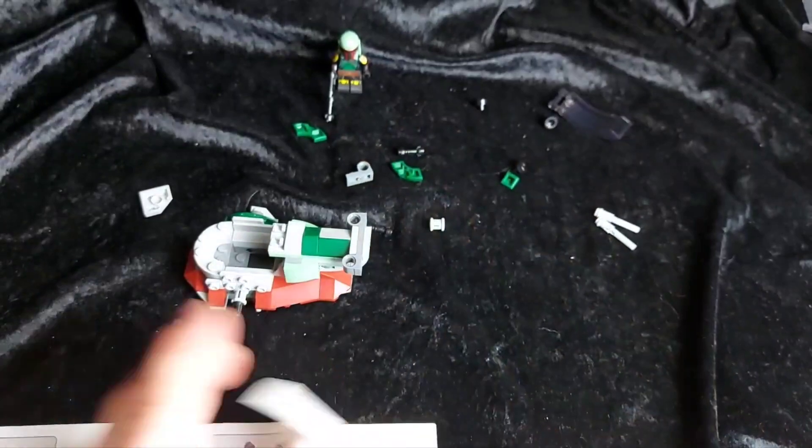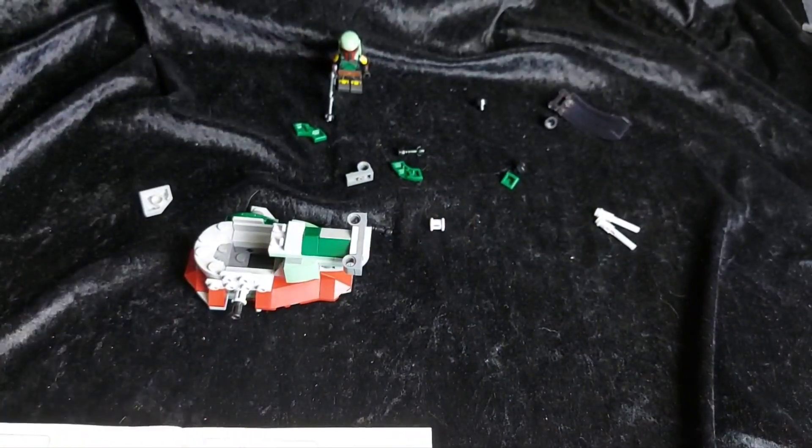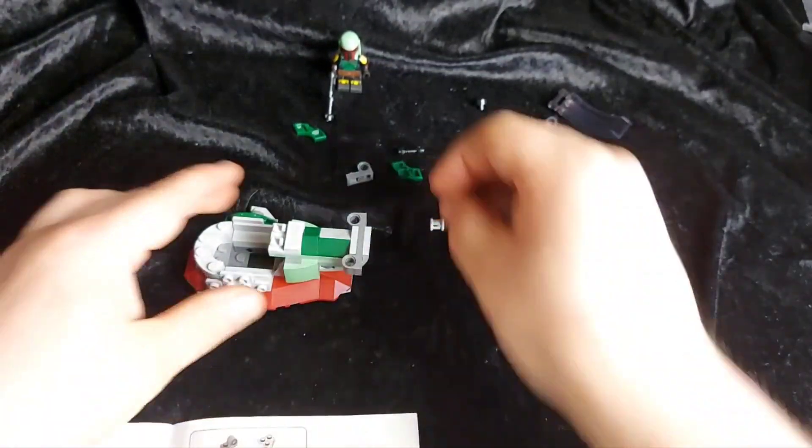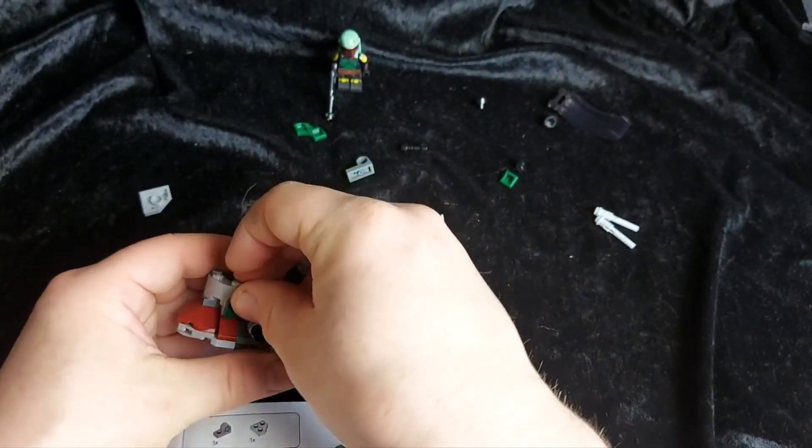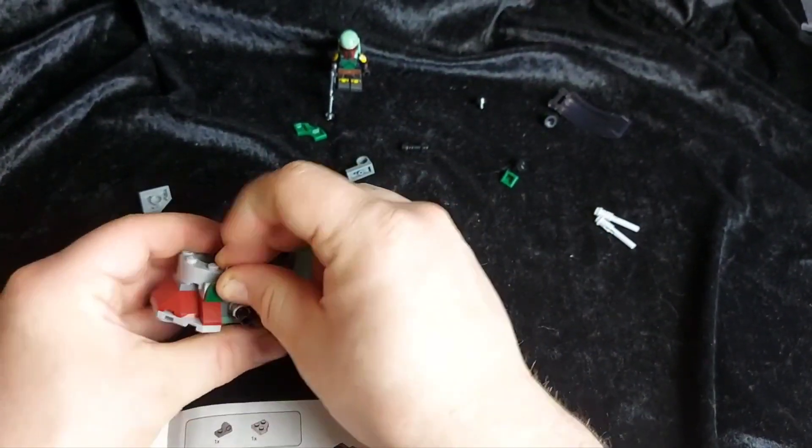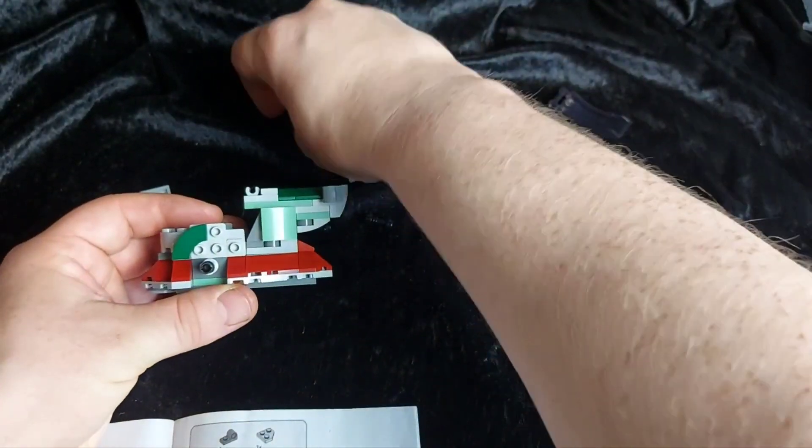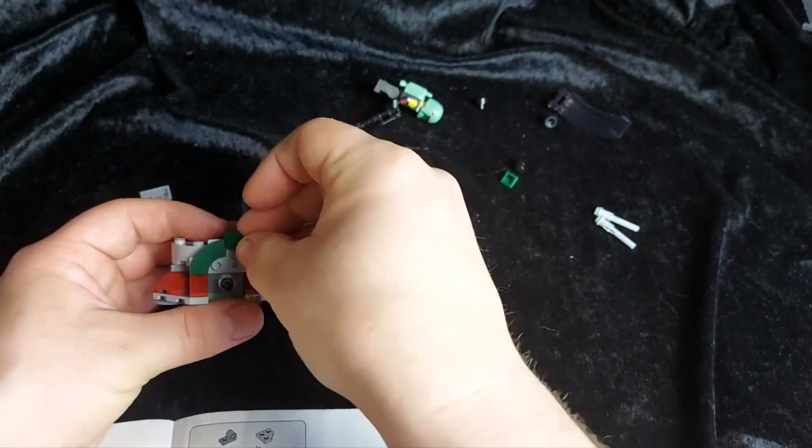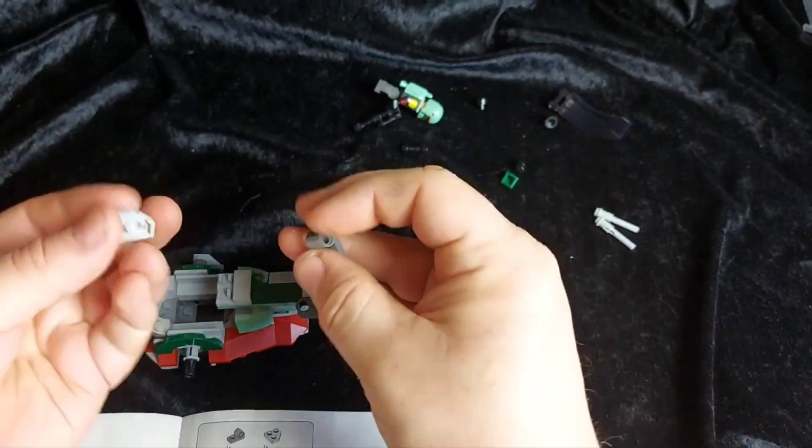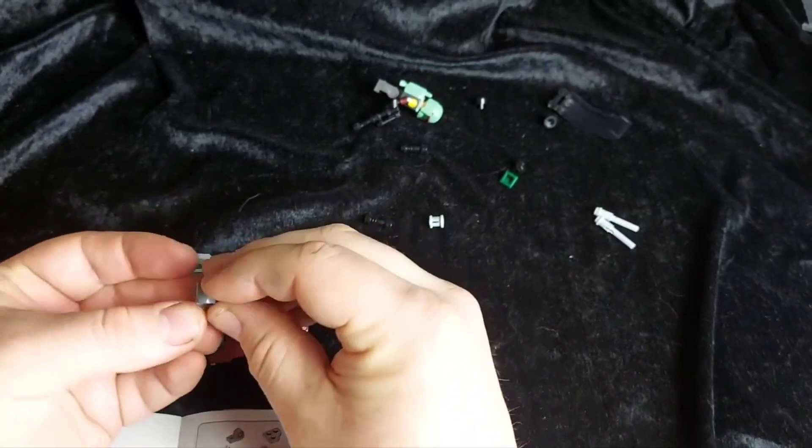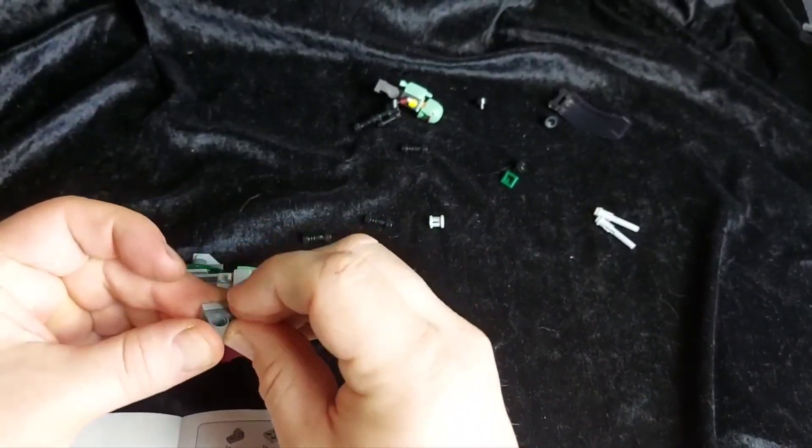And we'll rotate it because next we're doing the same on the other side. Build our archway.